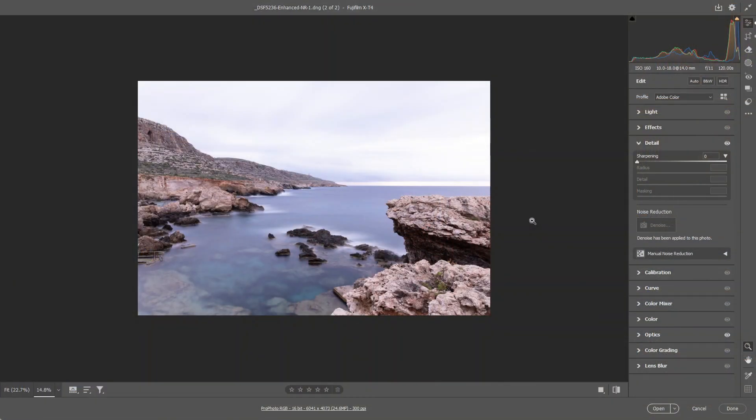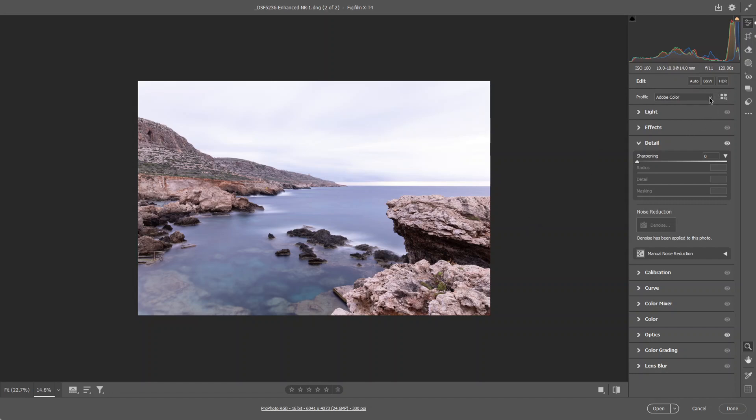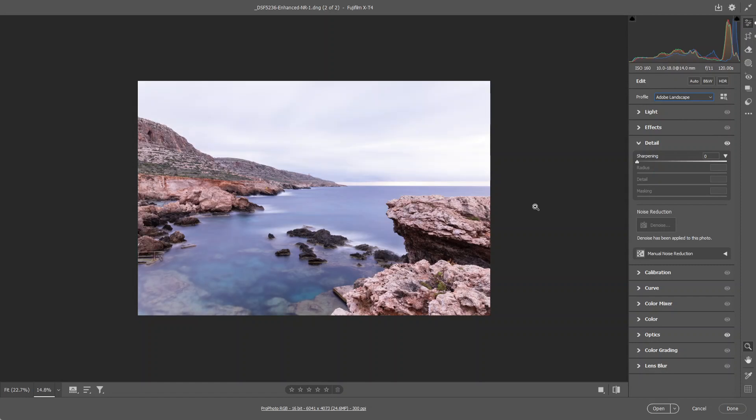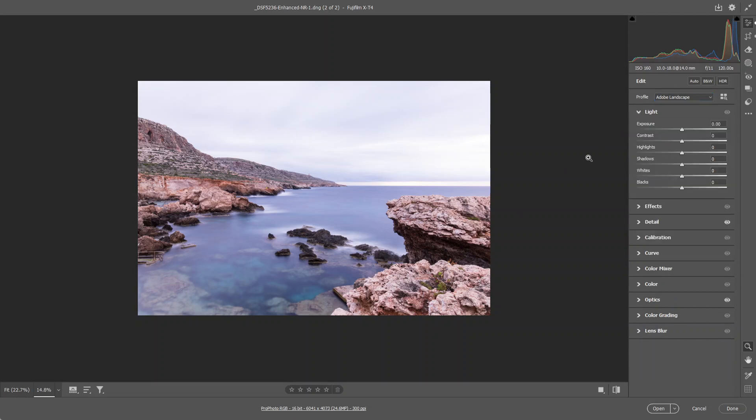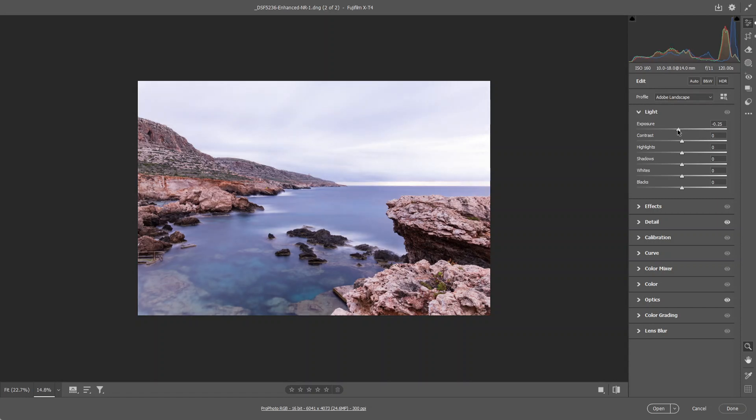Well here we are over at the computer and I'll be using Adobe Camera Raw to edit this image. The first thing I'm going to start off with is turning the profile to Adobe landscape where we get some more color in the image. Then I'm going to head over to the exposure panel on the right side and I'm going to start by decreasing the exposure by just a few stops.